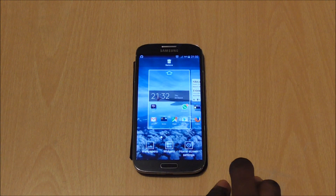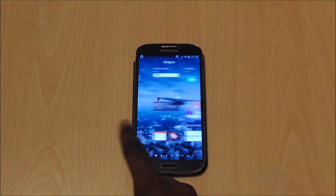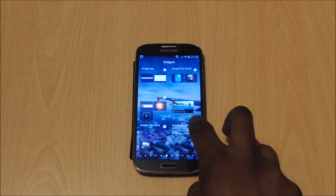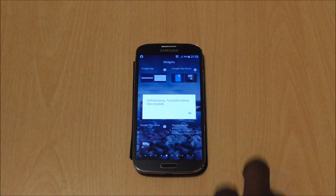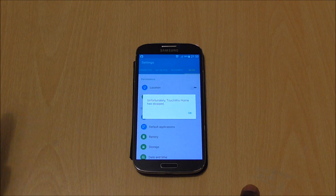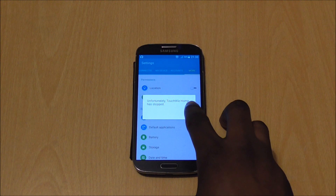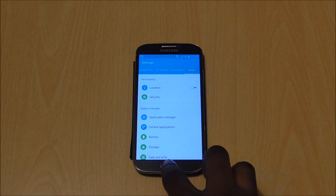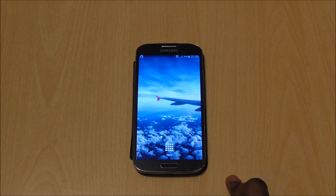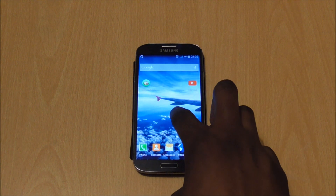I open up the widgets, find the Google search widget, hold it to place it — and then for some reason it takes me back to the settings. I have no idea why, but it does that. That's problem number one. For some reason it will not let me put widgets on my home screen, which is really annoying.